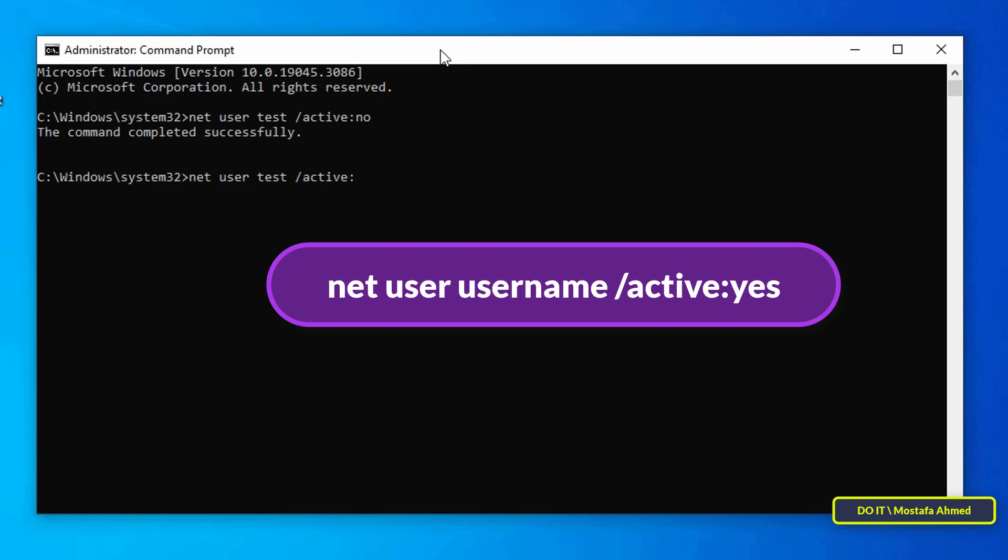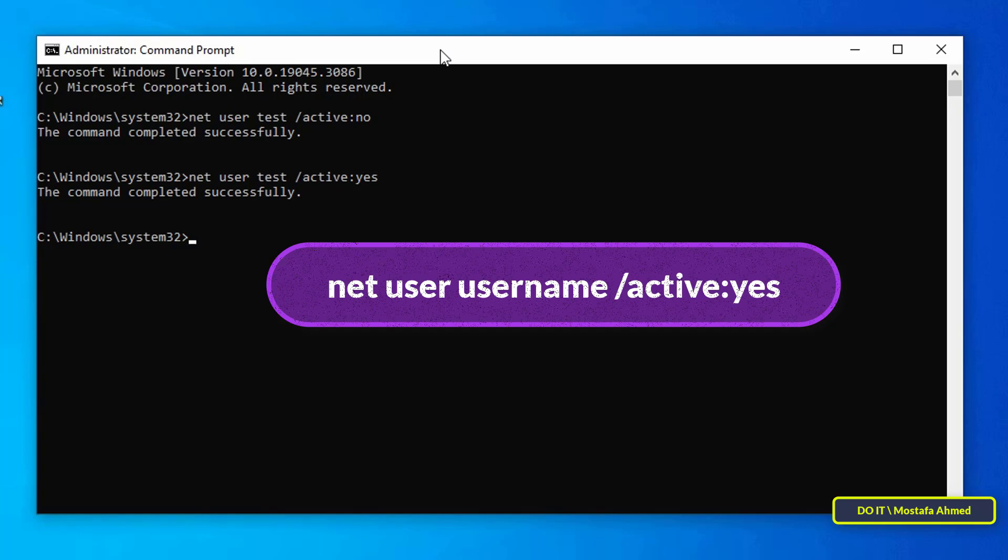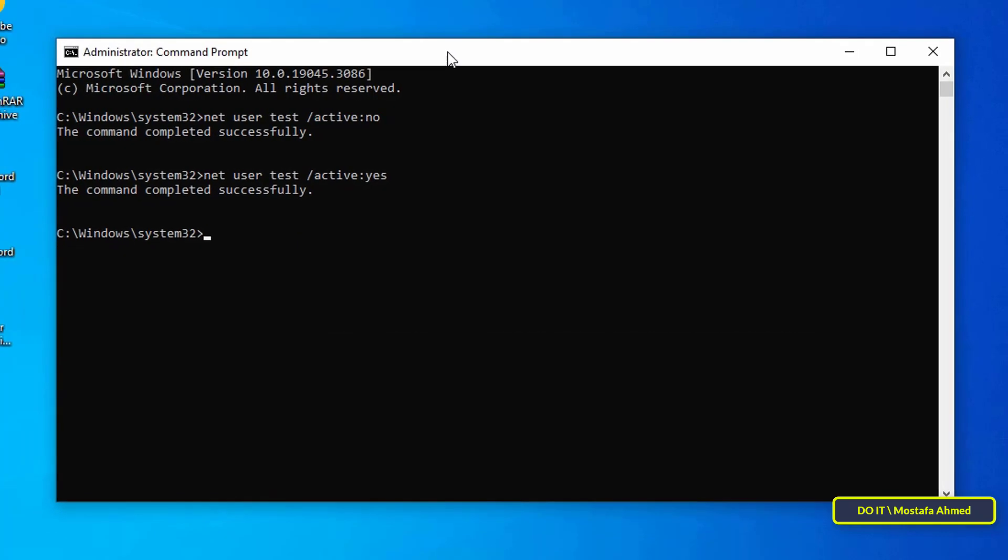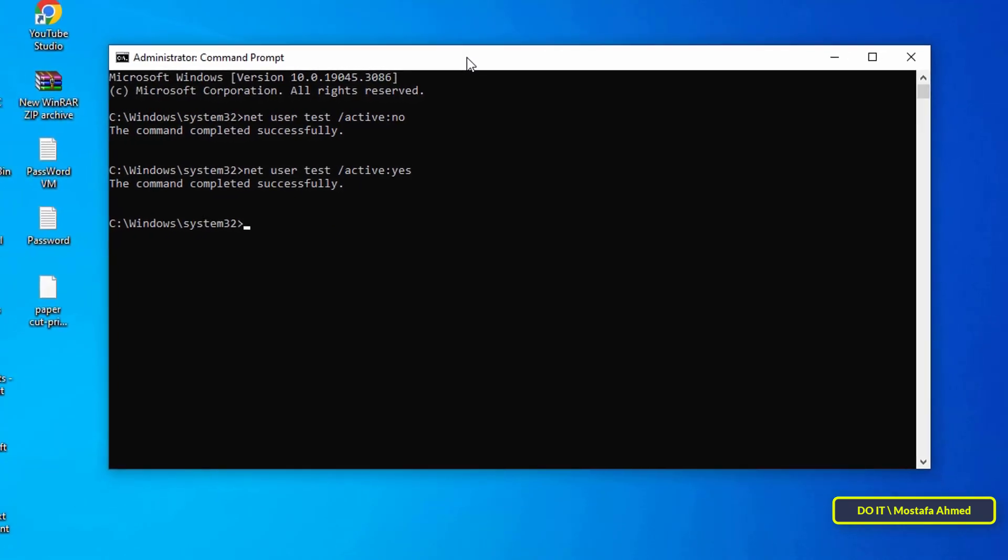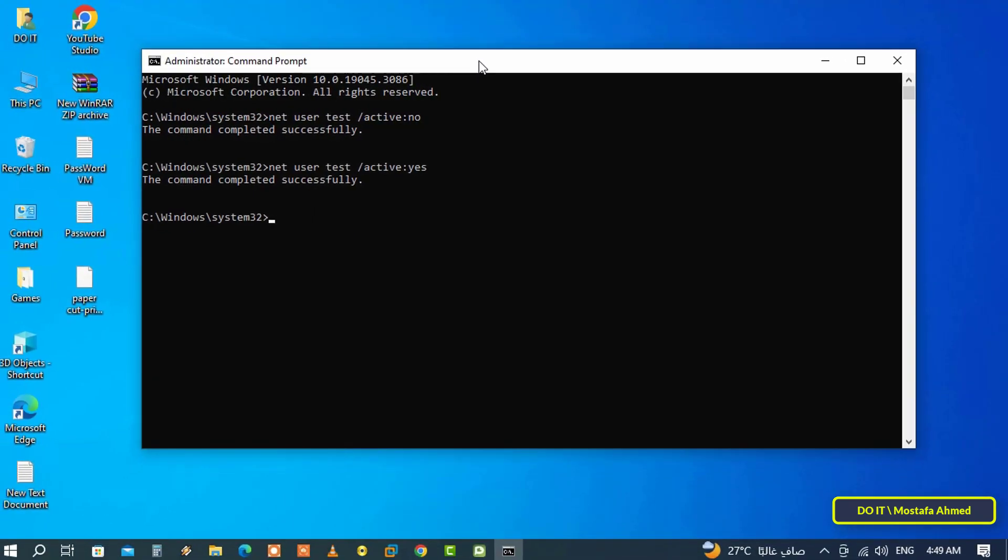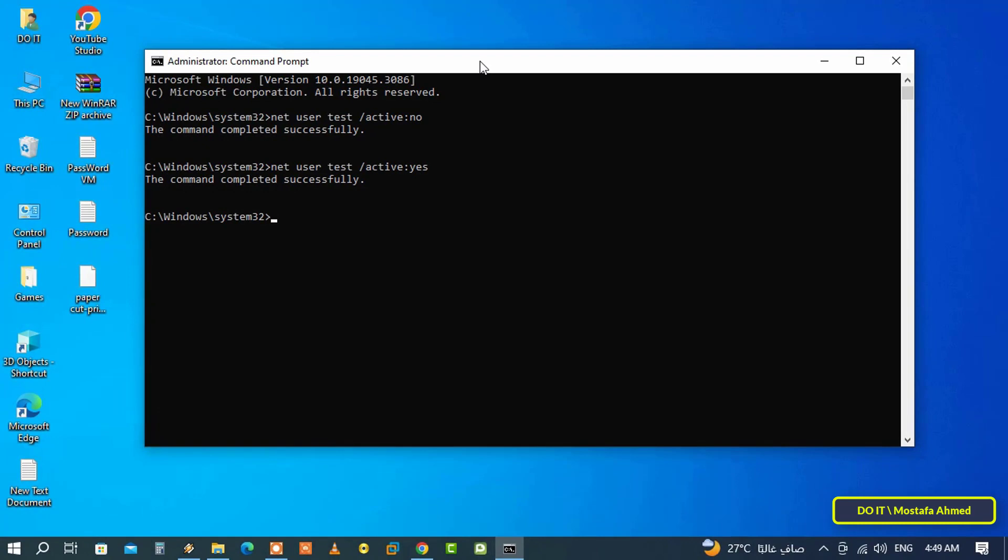You can at any time re-enable the user account by typing the command that appears in front of you on the screen and then press Enter button on keyboard. These two methods are among the easiest and fastest ways to disable a user account whether you are using Windows 10 or Windows 11.